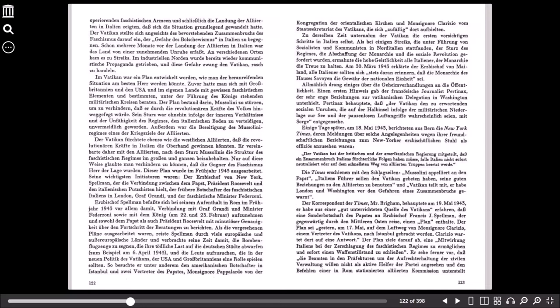Der Korrespondent der Times, Mr. Brinkham, behauptete am 19. Mai 1943, er habe aus einer gut unterrichteten Quelle des Vatikans erfahren, dass eine Sonderbotschaft des Papstes an den Erzbischof Francis J. Spellman, der gegenwärtig durch den Mittleren Osten reise, einen Plan enthalte. Der Plan sei gestern, am 17. Mai, auf dem Luftweg von Monsignore Clarizzo, einem Vertreter des Vatikans, nach Istanbul gebracht worden. Clarizzo wartet dort auf eine Antwort.